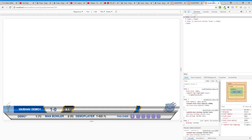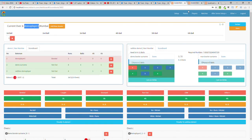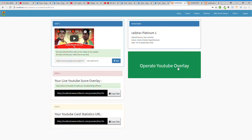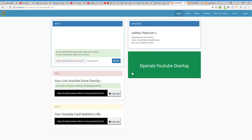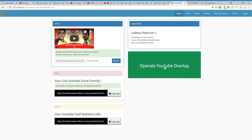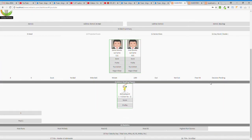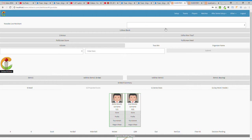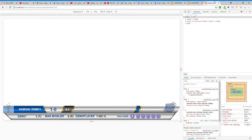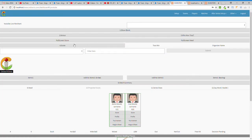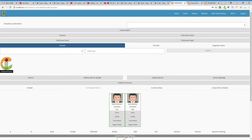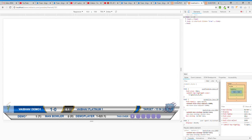Now I'll explain how to operate your YouTube overlay. In Setup, there's a big green button called 'Operate YouTube Overlay.' Click on it and you see the YouTube panels screen — these are the panels you'll operate. Whatever is shown on the live YouTube overlay, you can control through this area.